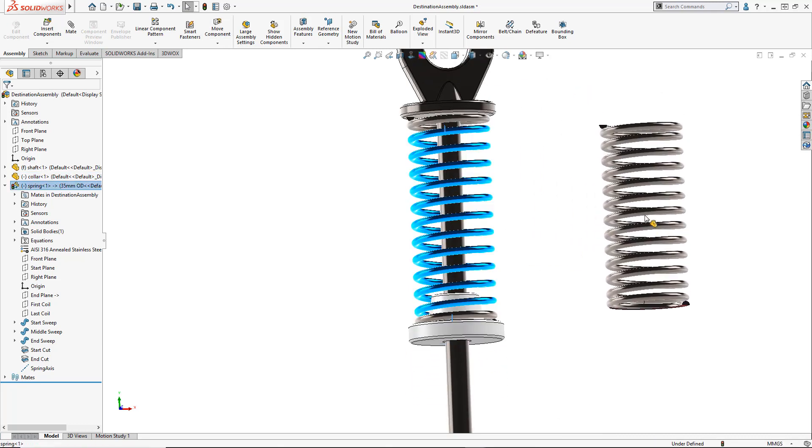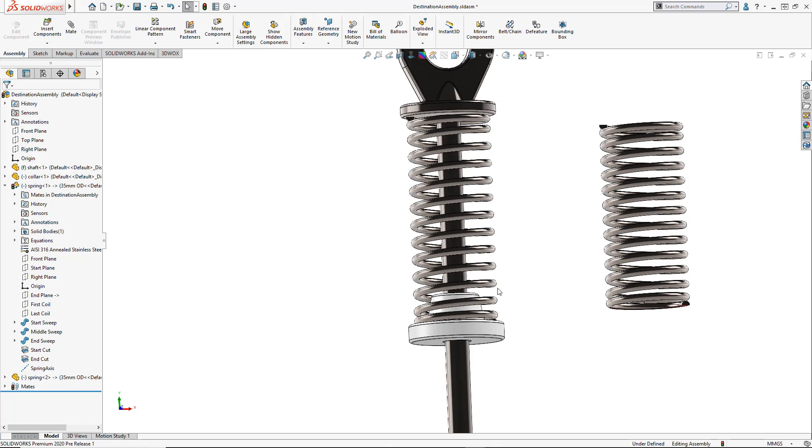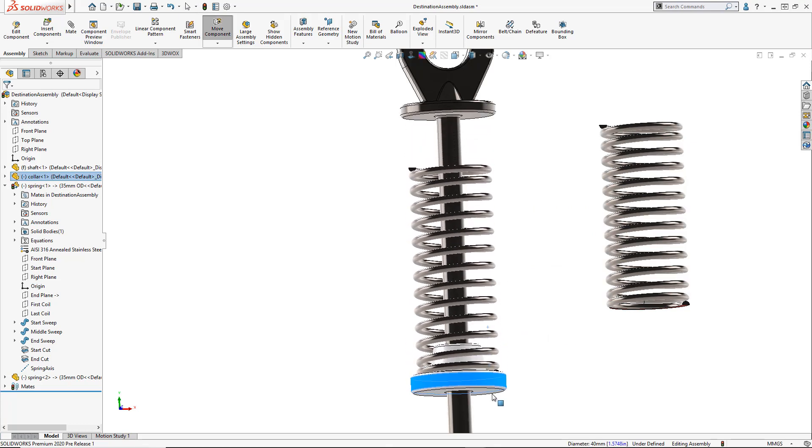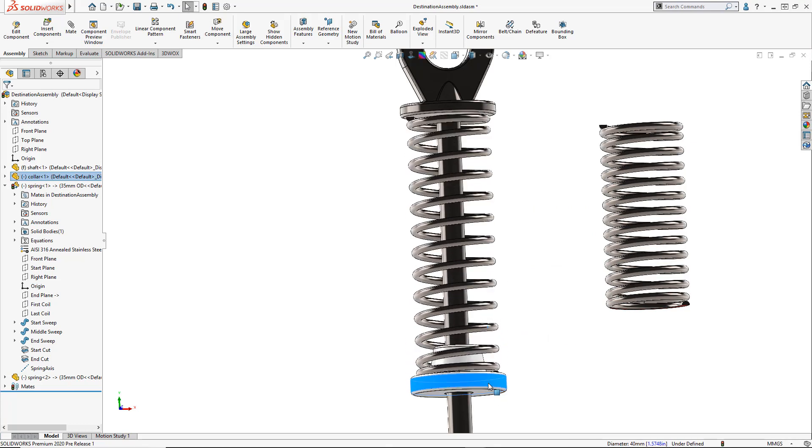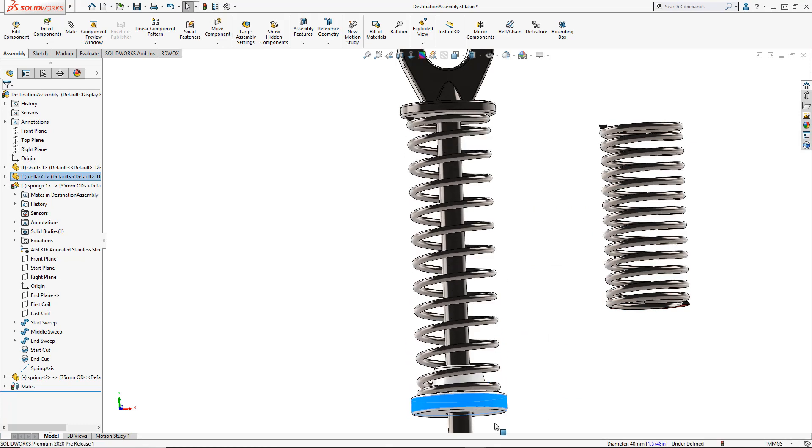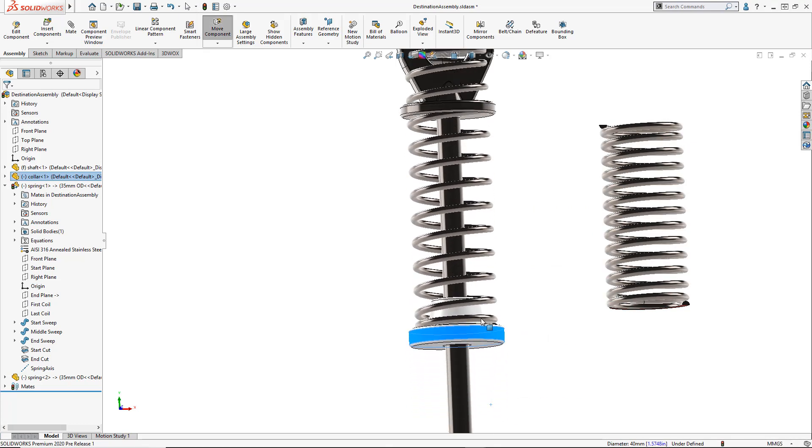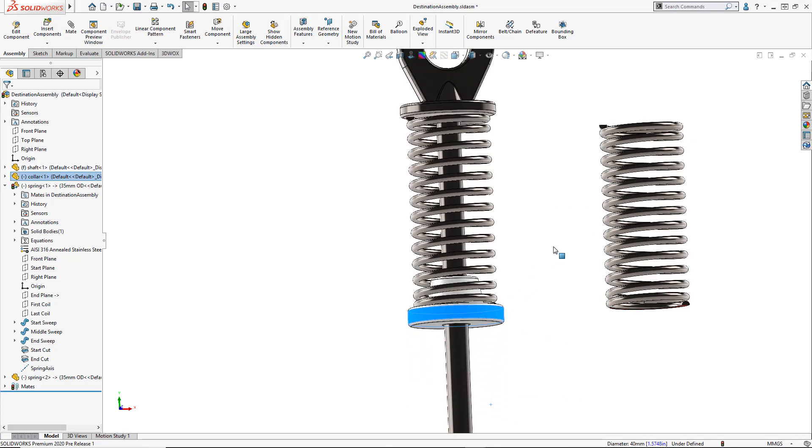If we copy another instance of the spring, you'll notice that they still remain independent, creating parts that flex couldn't be easier.